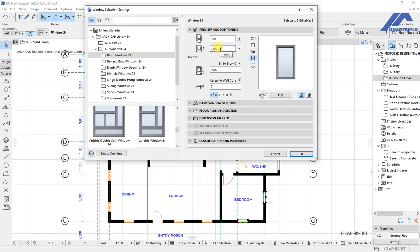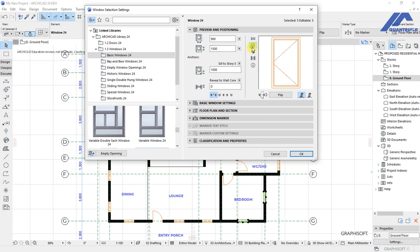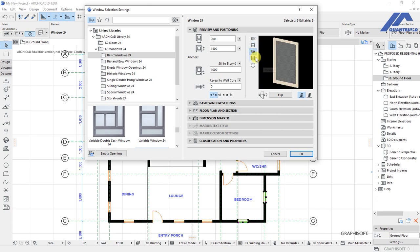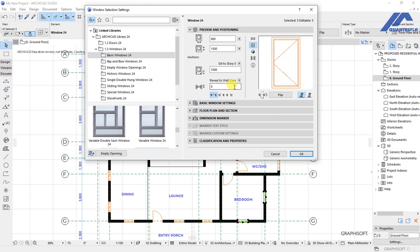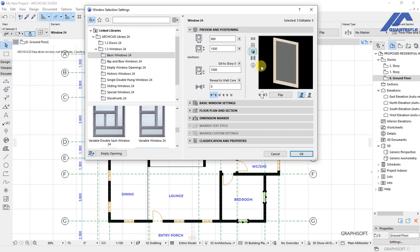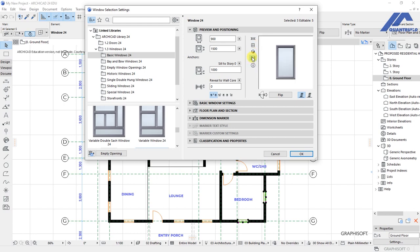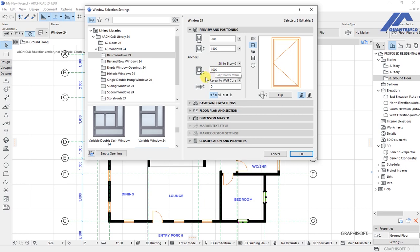So this is the preview of that window in 3D. This is 2D elevation preview, this is 3D elevation preview, and this is the image. Down here we have a seal to story height of 1000. Now we have reveal wall core. This is the distance from the face of the wall to the face of the window.